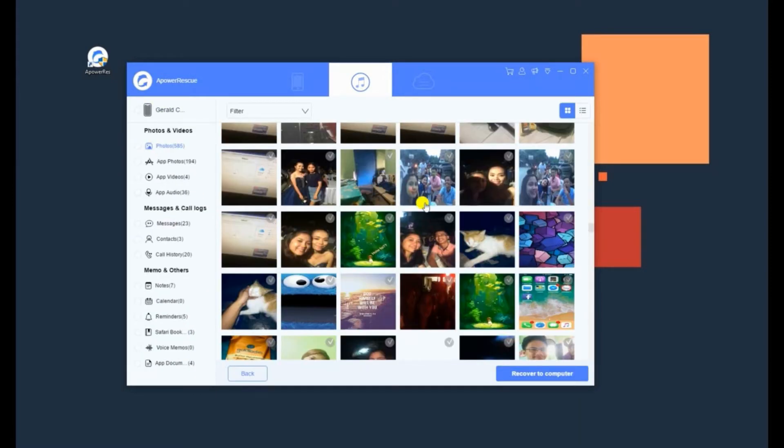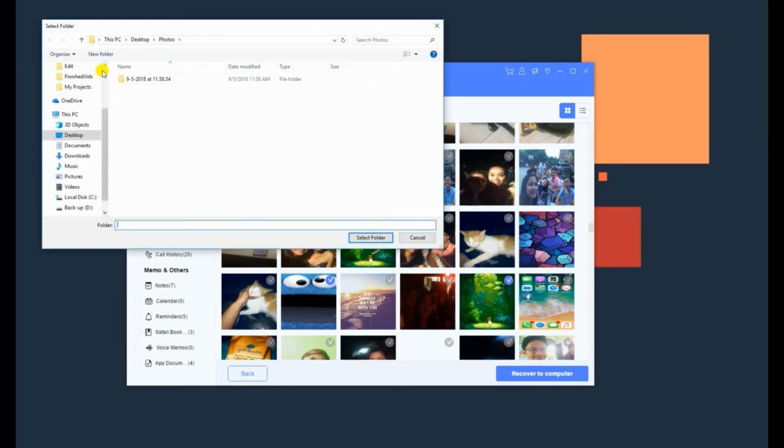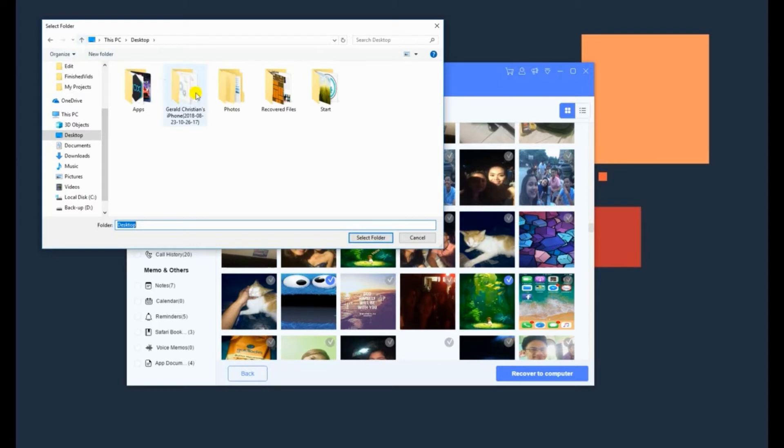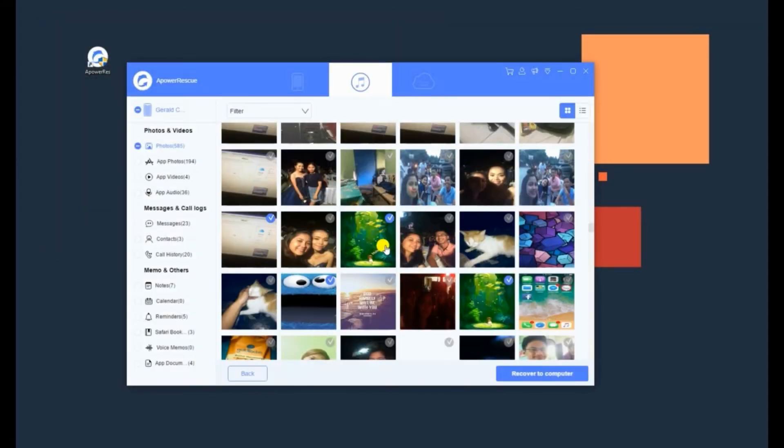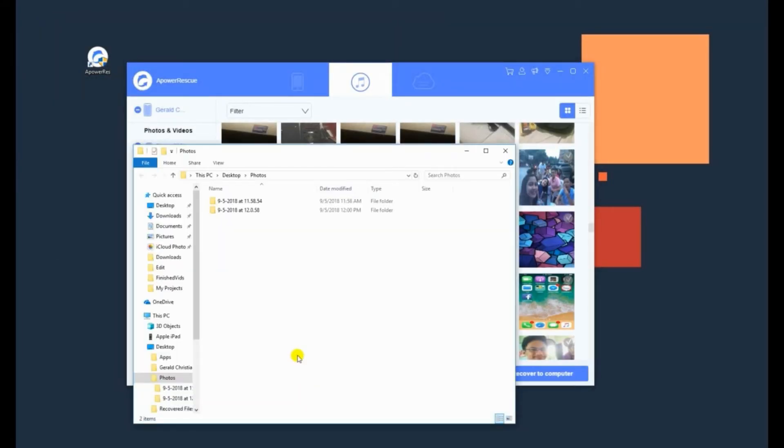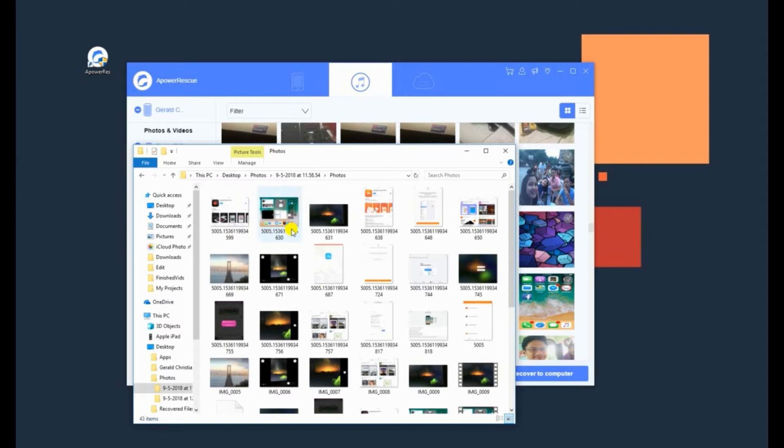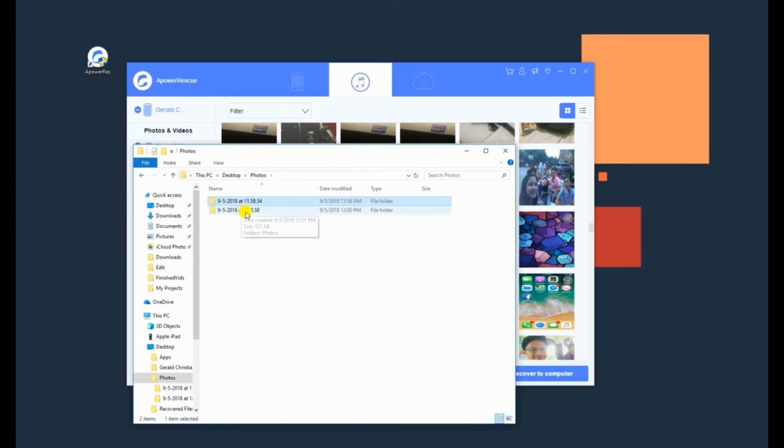Choose some photos you want to retrieve and click on the Recover to Computer button, then select a folder where you want your files to be saved. Click Open Folder to view your files, or click the OK button to close the notification.